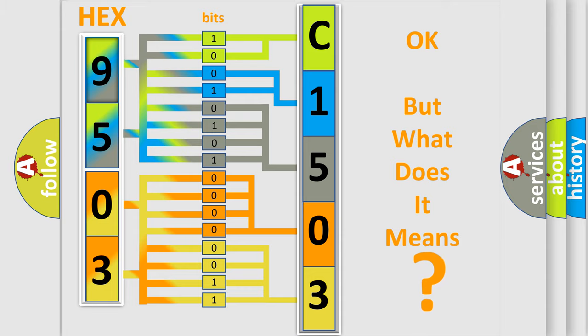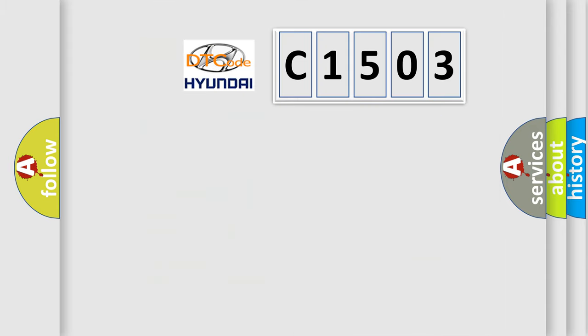So, what does the diagnostic trouble code C1503 interpret specifically for Hyundai car manufacturers?